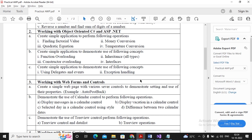Welcome students. This is the second video of practical number 2B. In the earlier video of practical 2B, we had seen the concept of function overloading. The second concept which is expected is inheritance, but in this video we will first try to complete the constructor overloading concept.